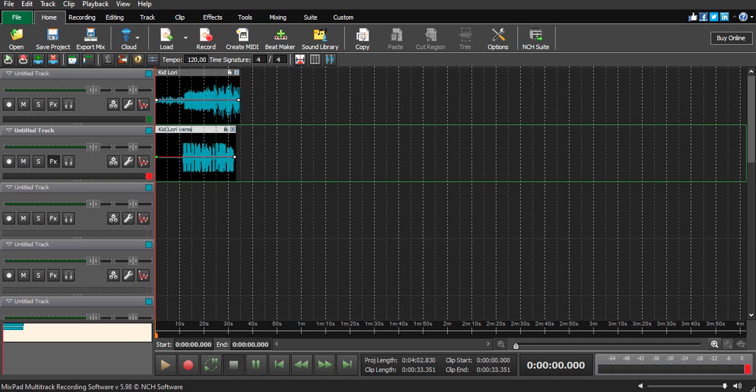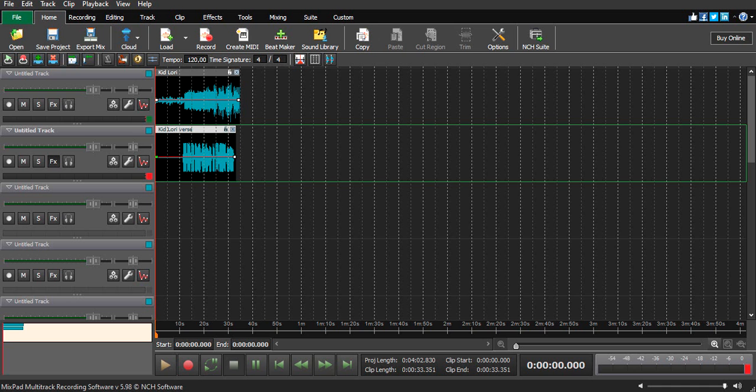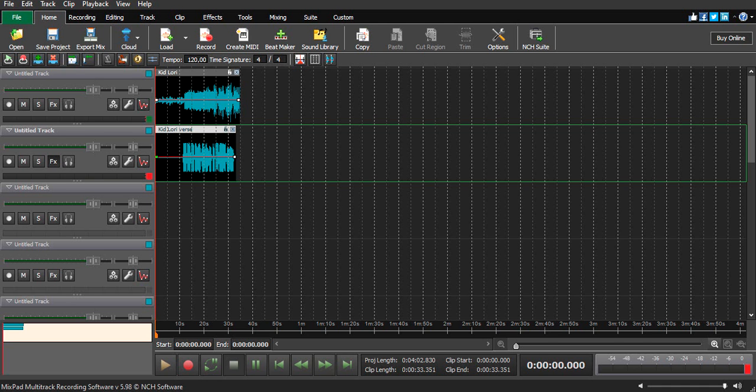After I did that, I took the vocals on my cell phone and imported them to my laptop. Then I put the vocals on Mixpad and started adding some effects to make it sound more professional. I didn't want someone to notice this song was recorded on a cell phone.